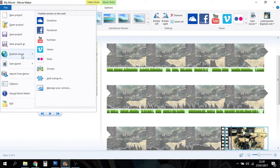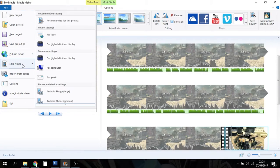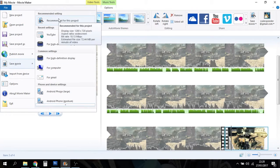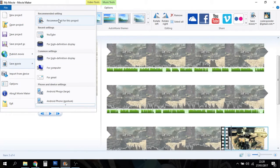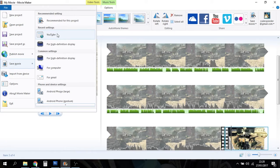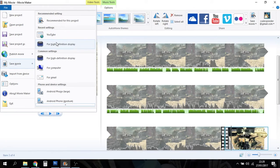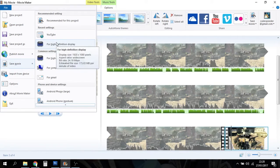So file, publish, oh sorry, save movie. Then what you do is come across to here and you can go to recommended for this project, recent settings, YouTube, high definition display. That's the one I would choose.